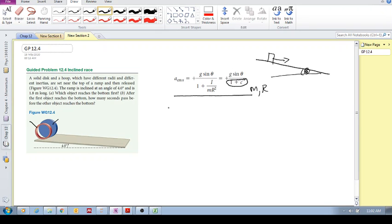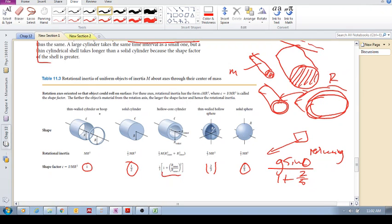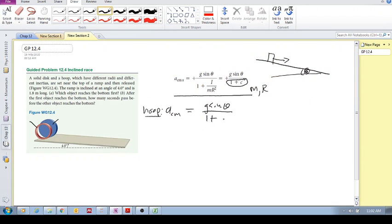The acceleration of the center of mass for the hoop equals g·sinθ divided by 1 plus the shape factor for a hoop. The shape factor for a hoop is 1, so you get 1 plus 1, giving g·sinθ over 2.